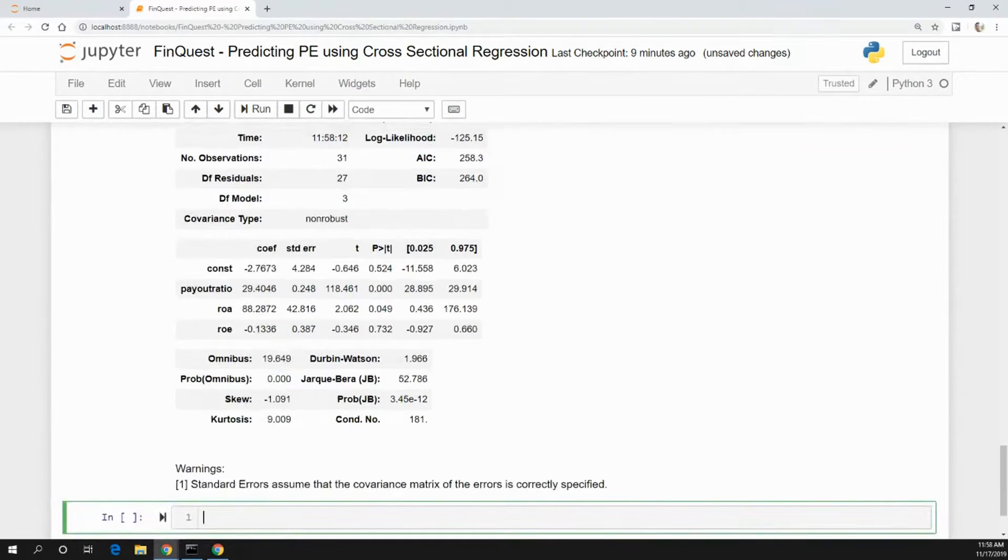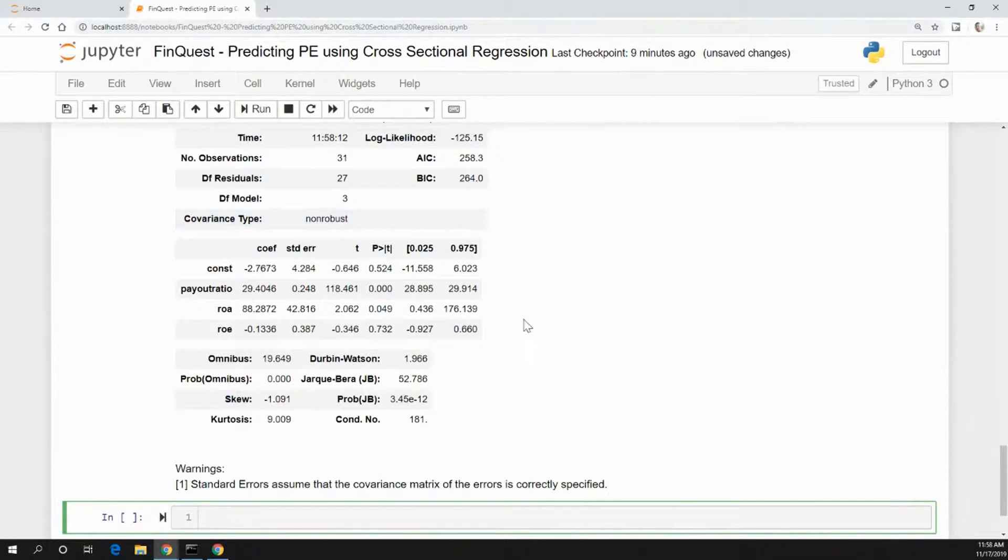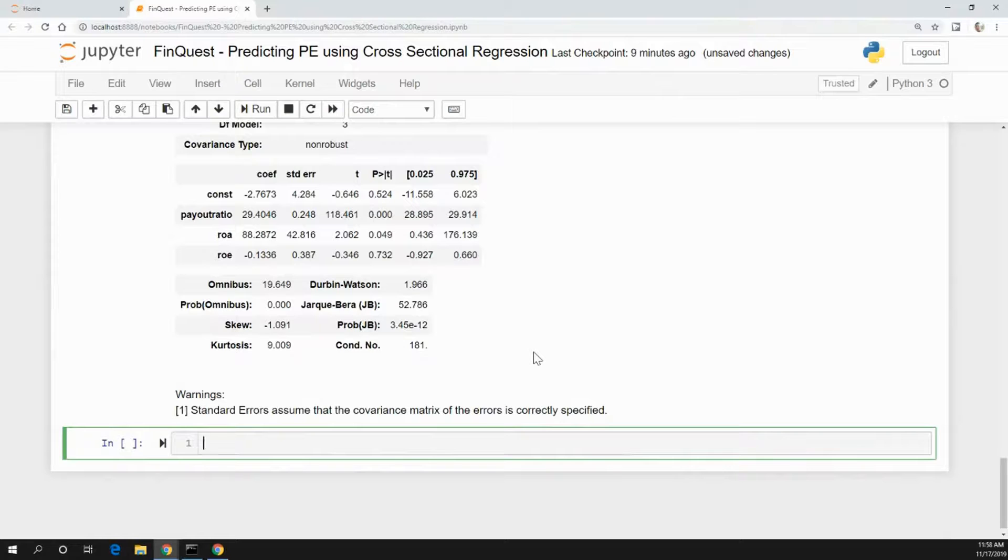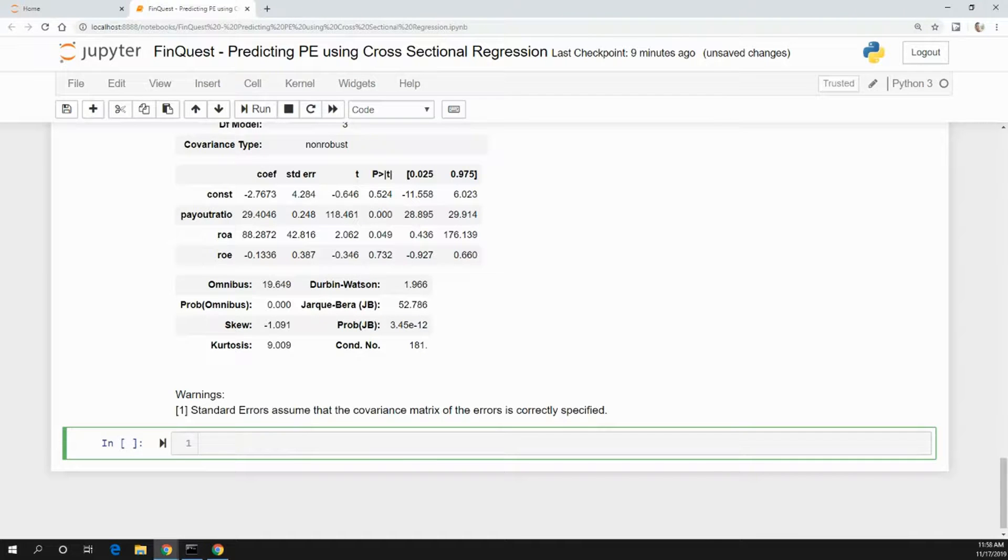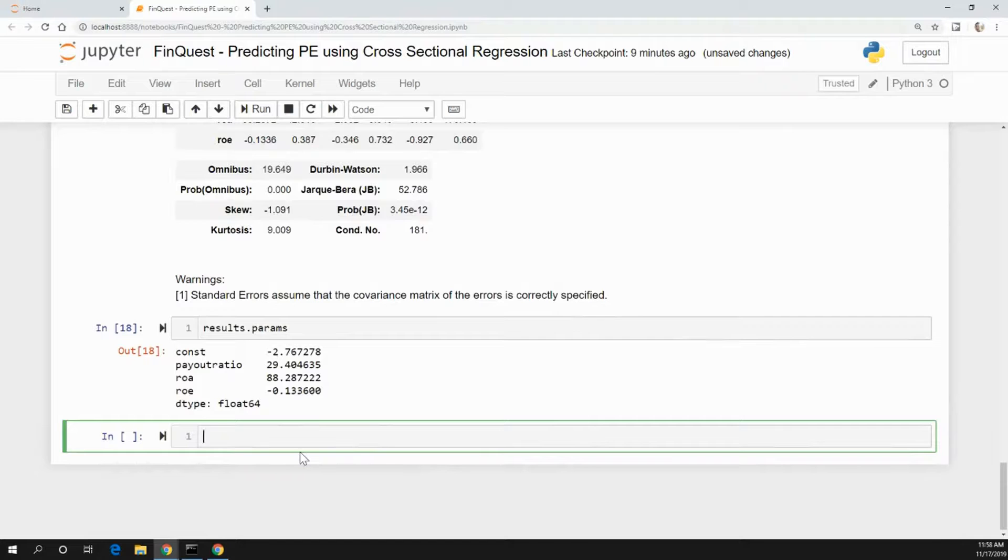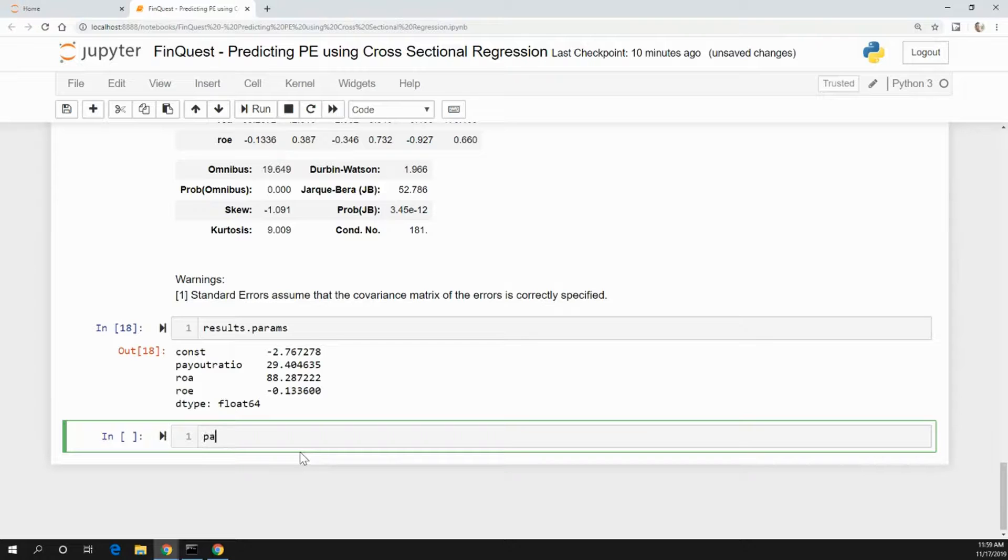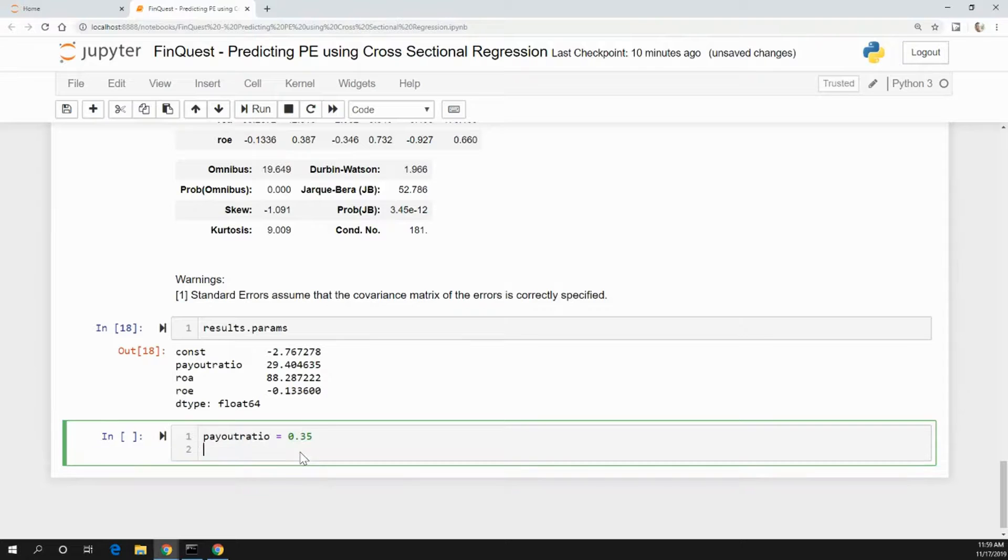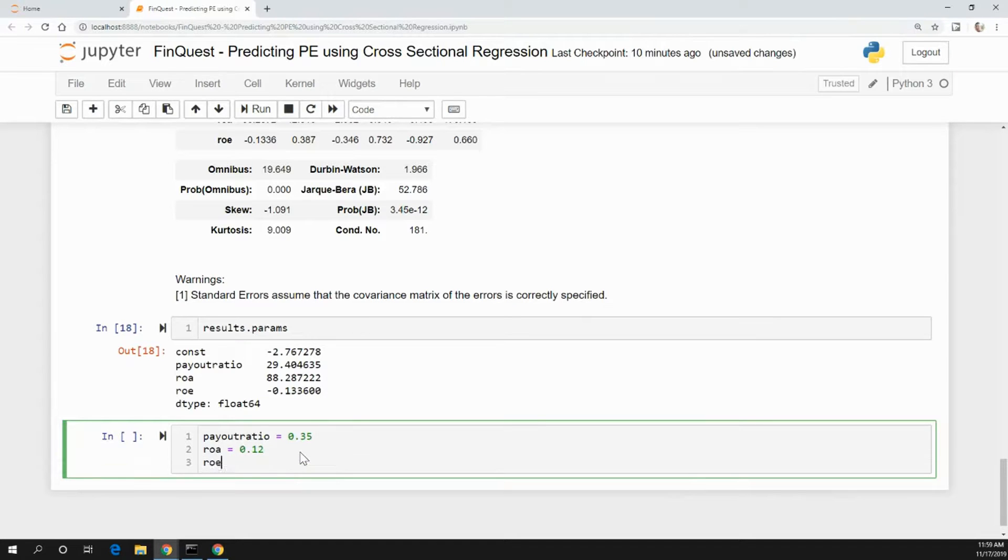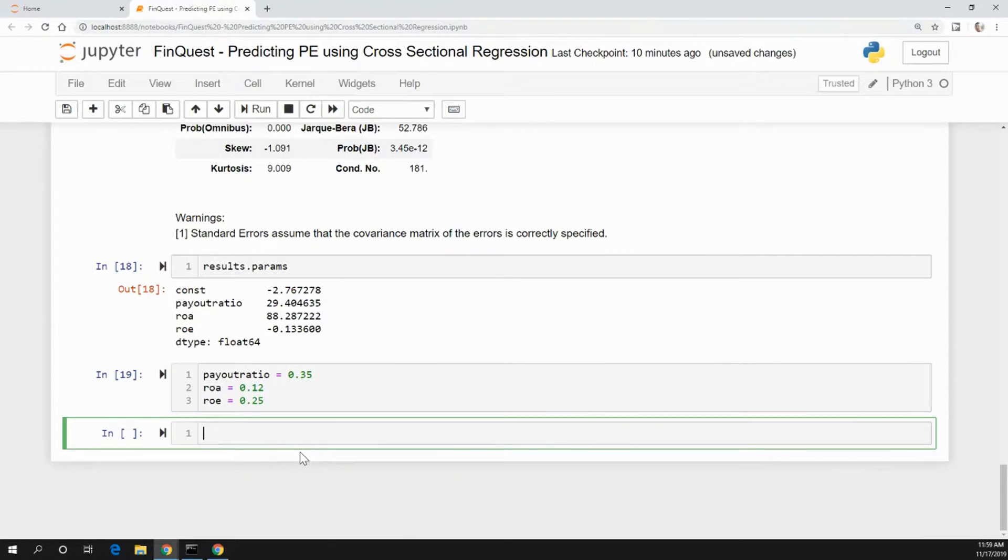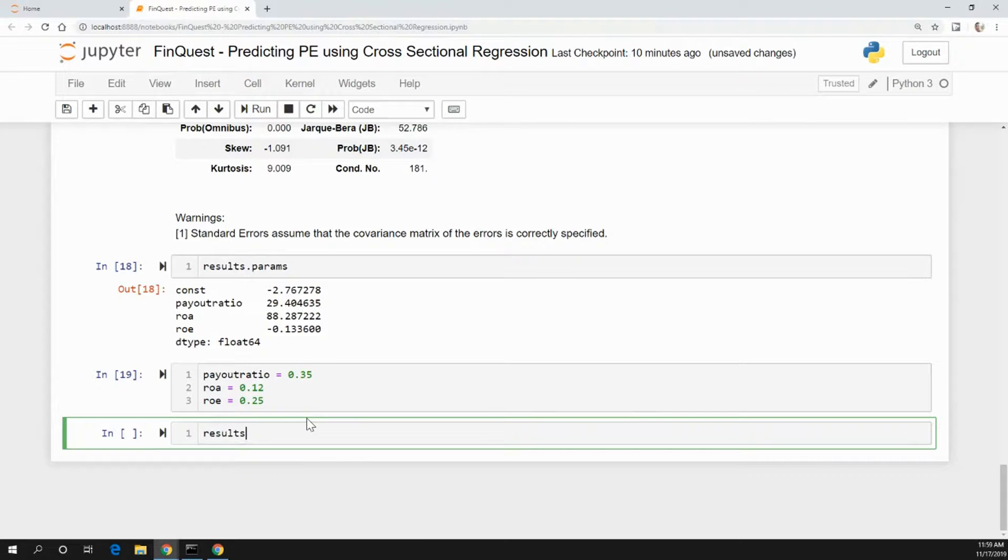Given that, in our other videos, in our past videos, we go over each of these statistics. But assuming these are correctly specified - our model's correctly specified, there isn't any multicollinearity, etc. - we can take our parameters. Let's look at results.params. We can build our model. And so, let's say, given a specific security in the real world, maybe we have our model now and we're looking at a specific security. It gives us a payout ratio - we know its payout ratio, we know its return on assets, we know its return on equity. Let's say its payout ratio is 0.35, its return on assets is 0.12, its return on equity is 0.25 or something. So we have those variables.